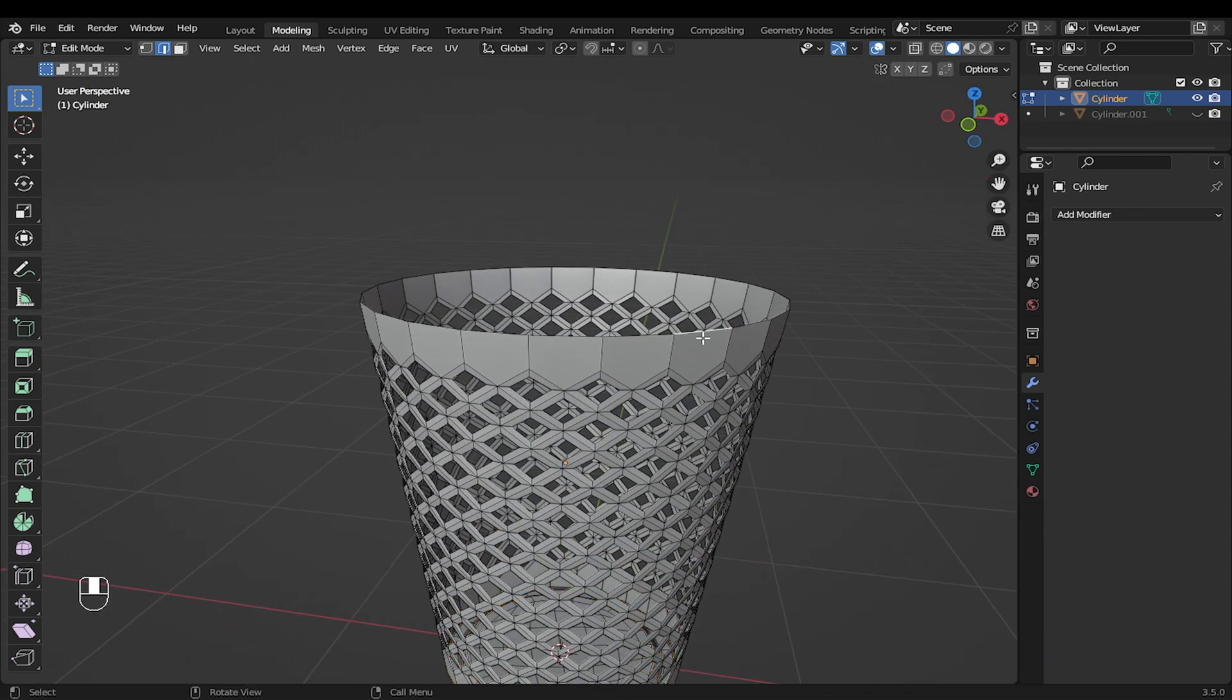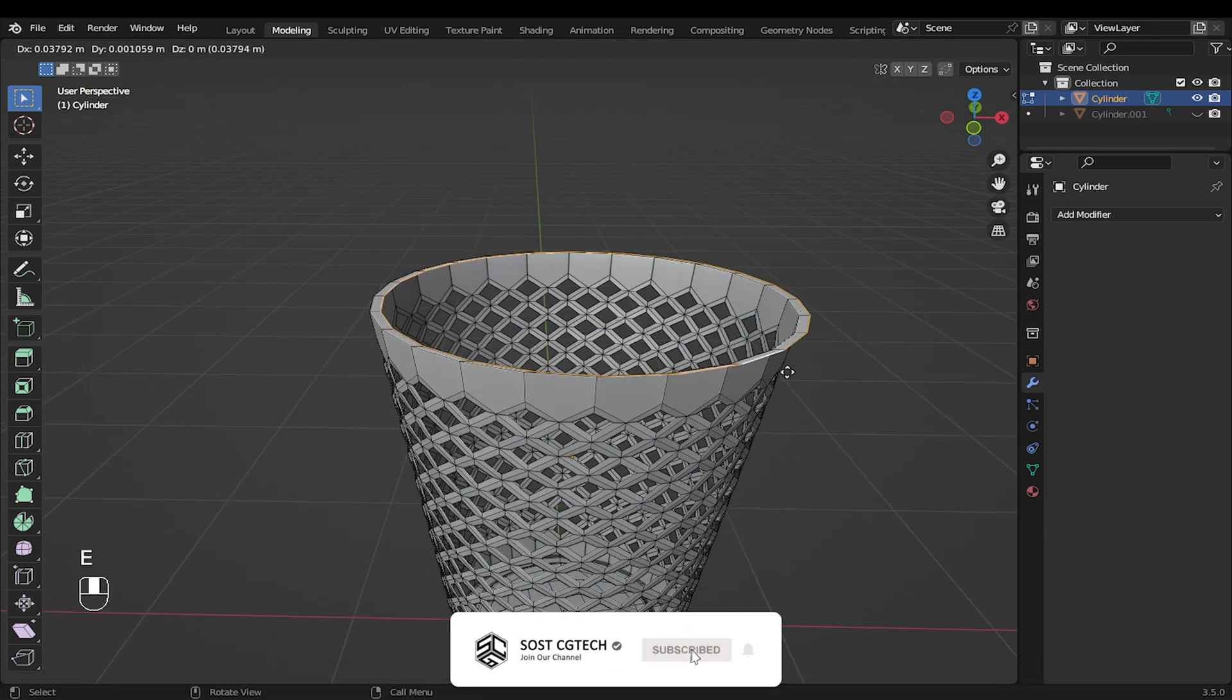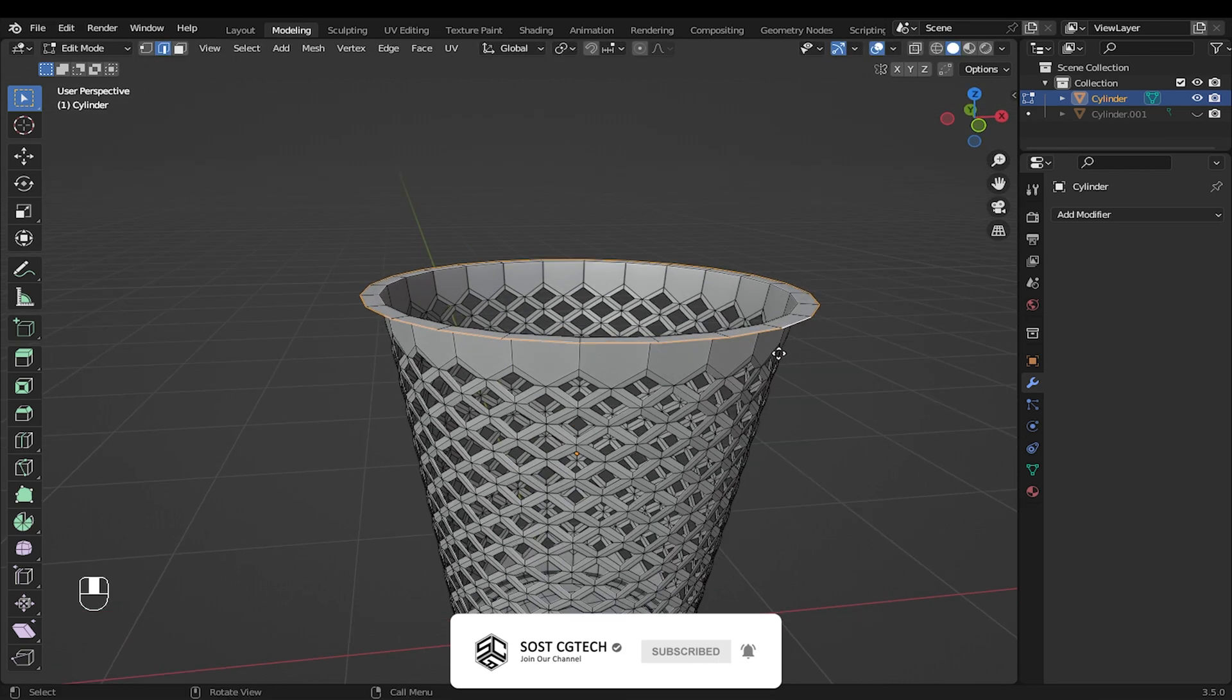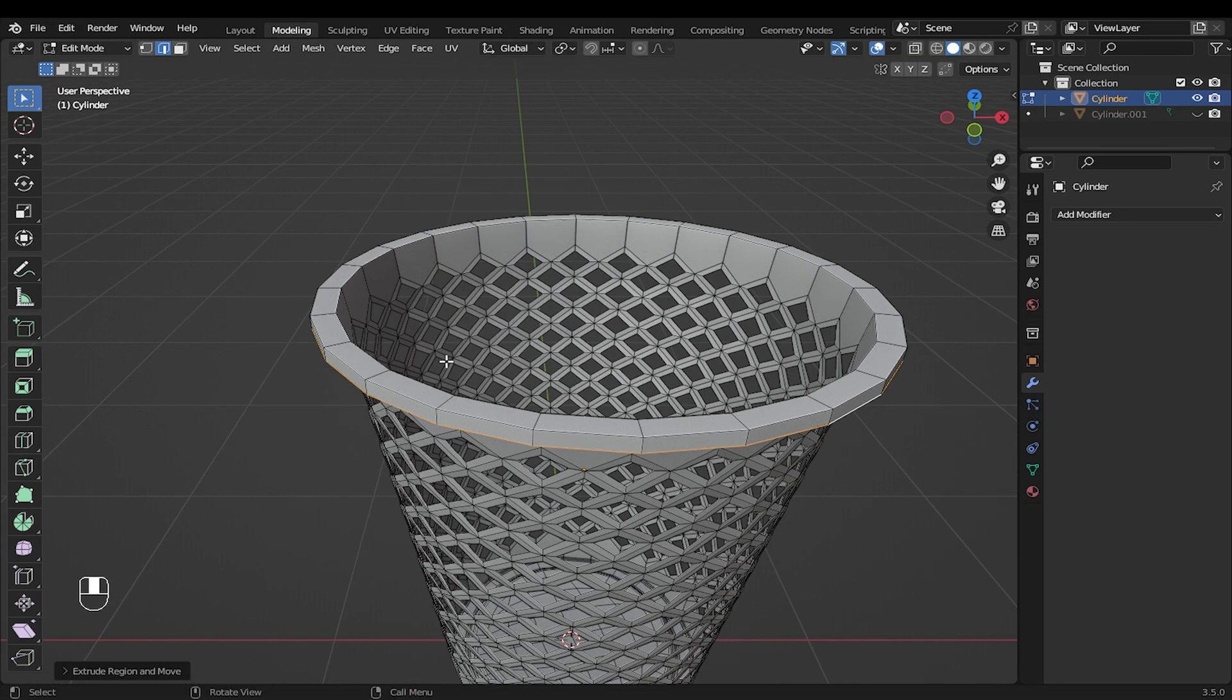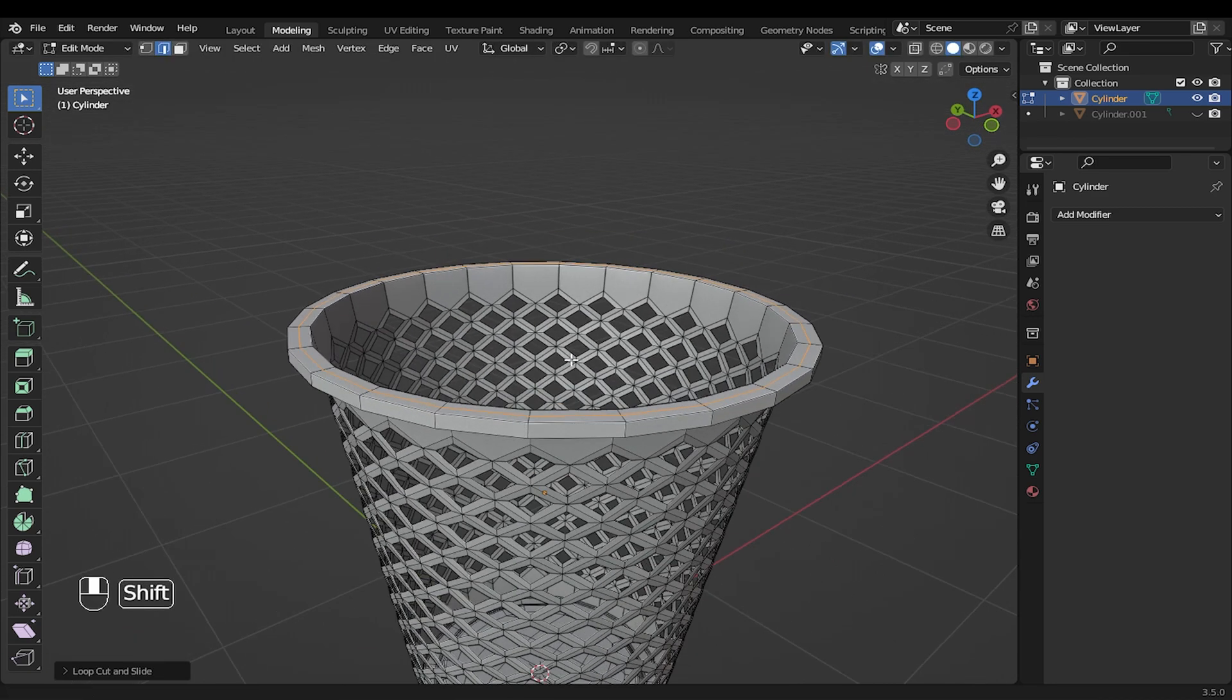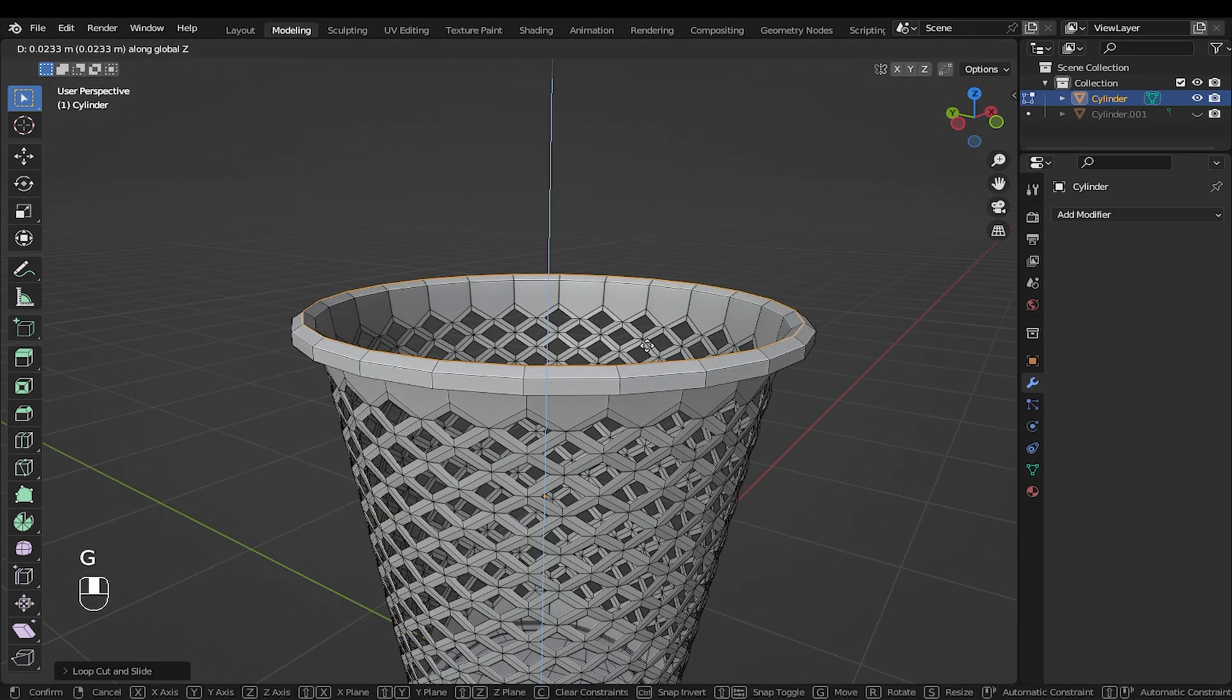I will select the top edge, extrude and scale out. Extrude again, then move along the Z axis. I will add another loop cut here. With these edges selected, grab along Z axis to something like this.